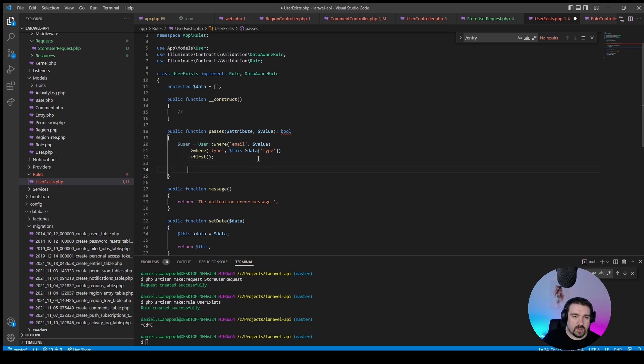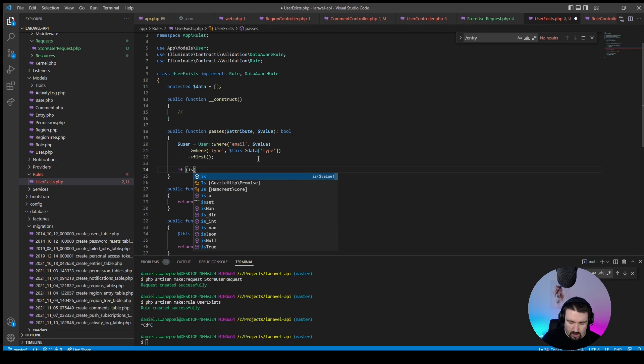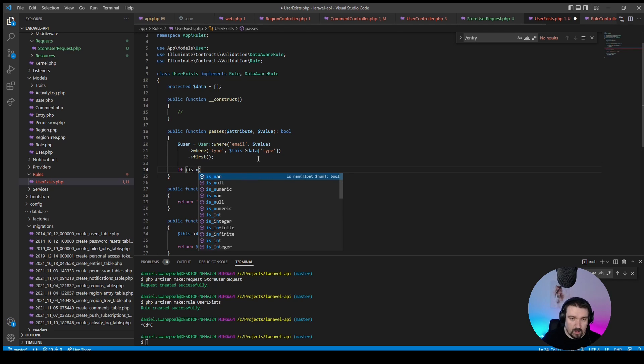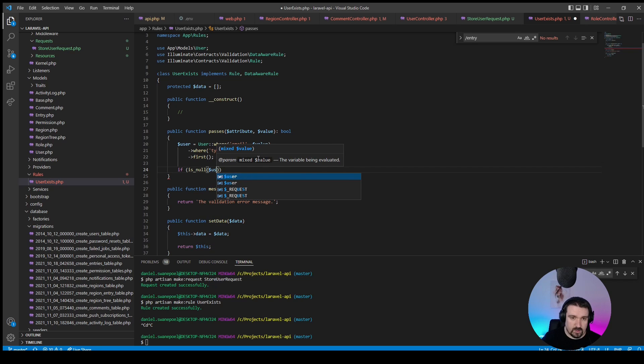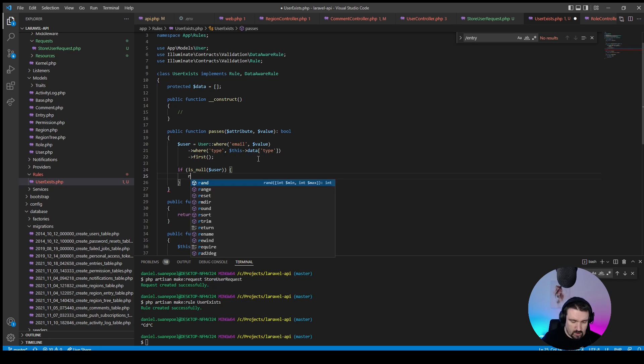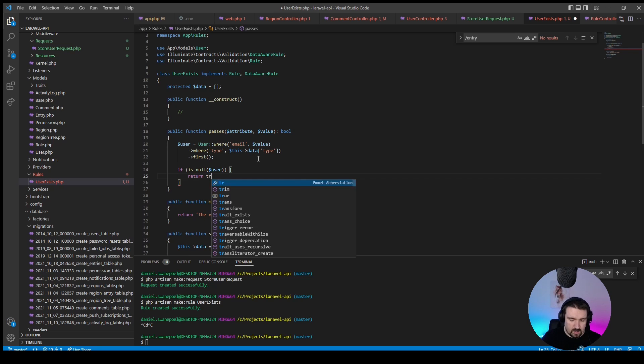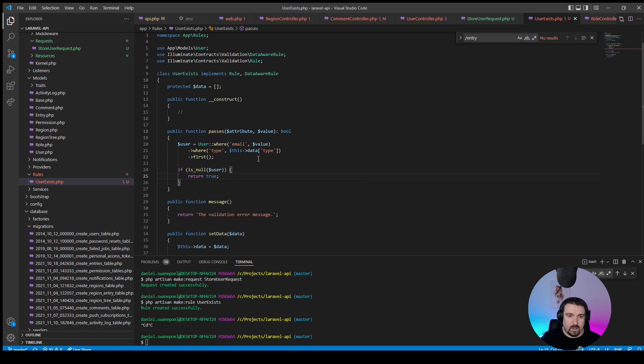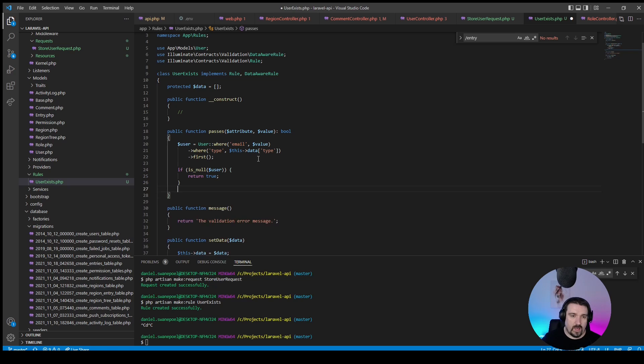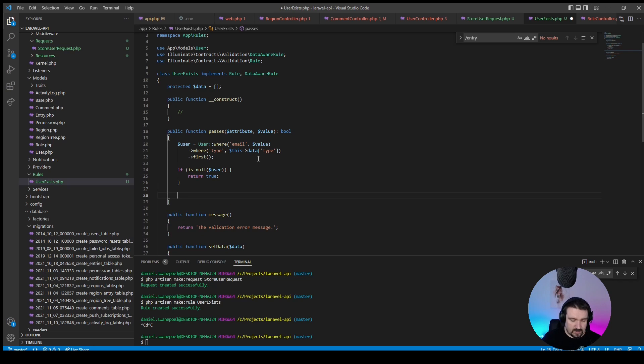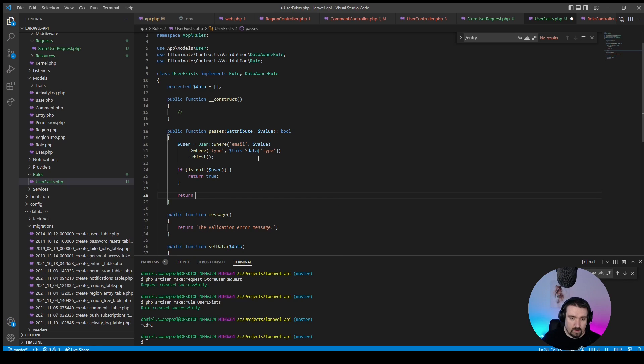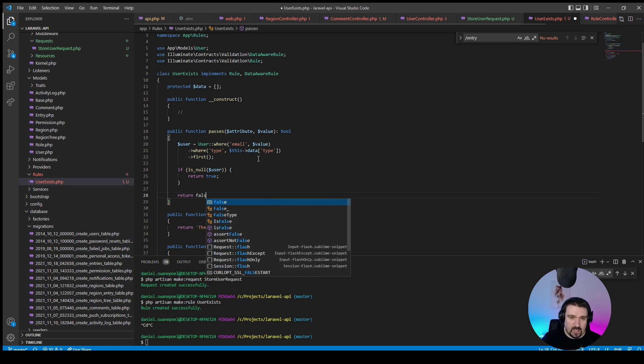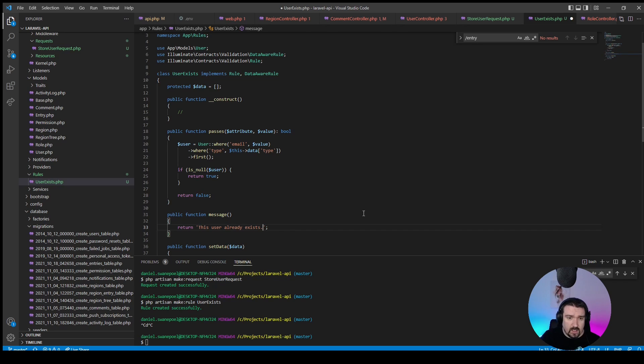Okay, now we can check whether the user exists or not by saying if it is null, meaning it doesn't exist, the user, then we can return true, meaning that this validation passes, meaning that it's okay for the user to be created, or else if it doesn't then we can just return that this validation should fail.